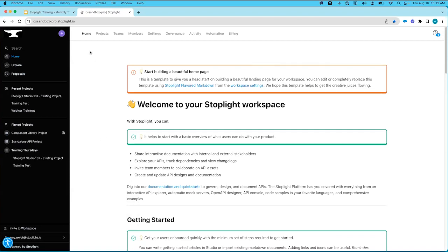Let's start with our homepage. This is the same landing page we saw when pre-authenticated into our workspace. It gives you the ability to introduce your workspace and members, give helpful tips about how to navigate, share what's coming and what's new. We can configure all of that in our settings tab, which we'll see again in a couple of minutes.